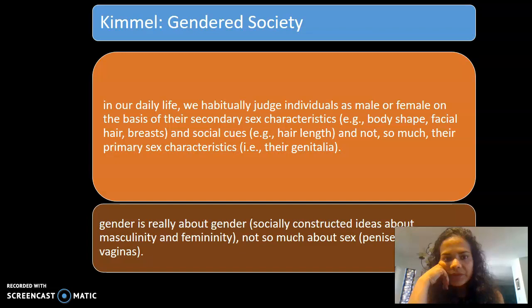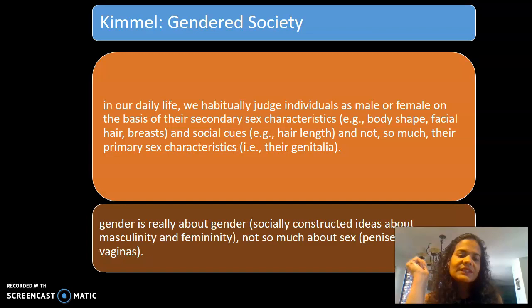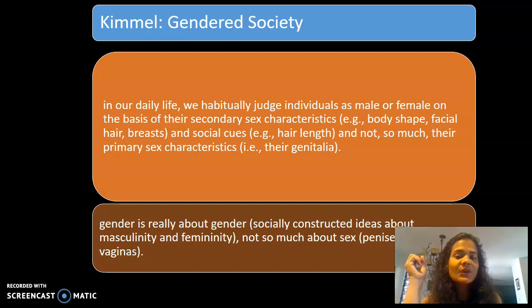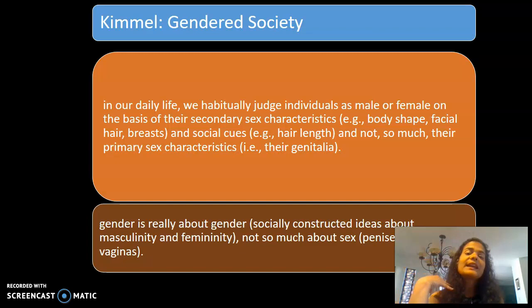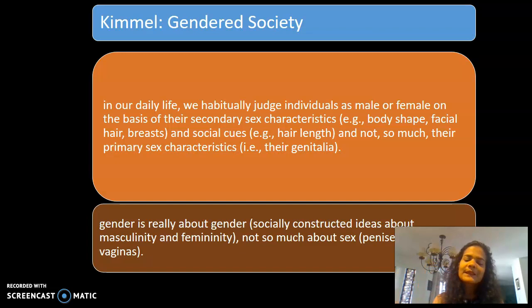One of the readings is by Michael Kimmel, who looks at masculinity, and we'll discuss Kimmel's ideas in more detail in our next mini-lecture on masculinity and homophobia. Kimmel points out that gender really is about socially constructed ideas, not so much about anatomy or physiology, because in daily life we habitually judge individuals as male or female on the basis of their secondary sex characteristics — body shape, facial hair, breasts — and social cues like hair length, rather than primary sexual characteristics, which are not visible in most everyday interactions.